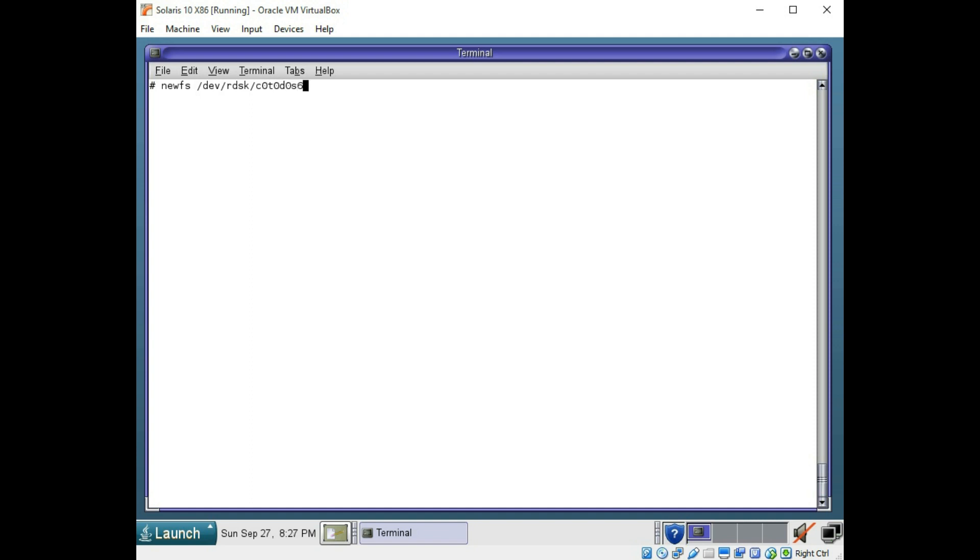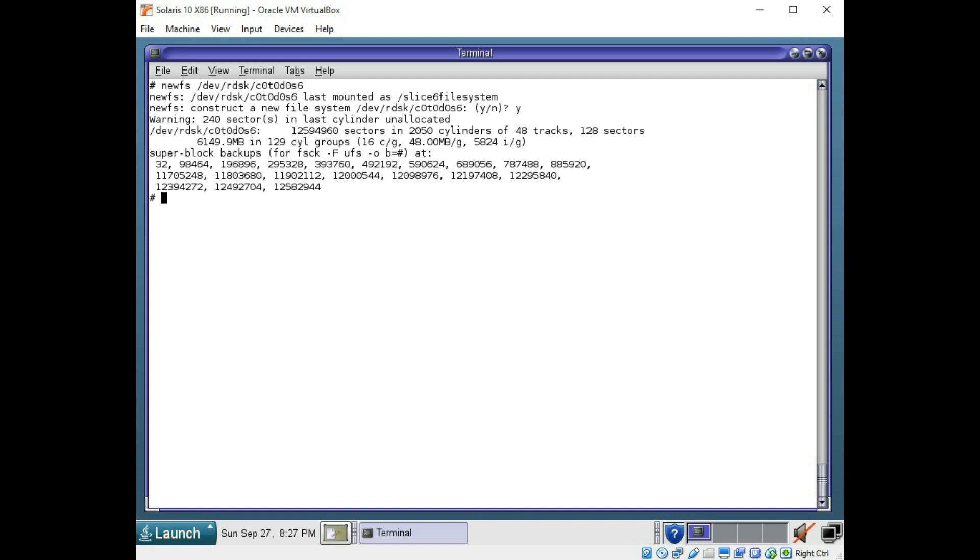So you're going to use the newfs command. And you're going to use the r disk, which is the raw disk. That is the one you're going to create a new file system on. And you're going to go ahead and construct a new file system.